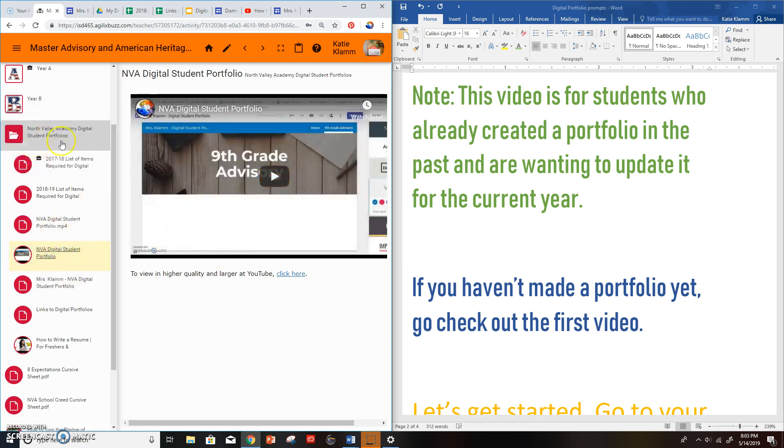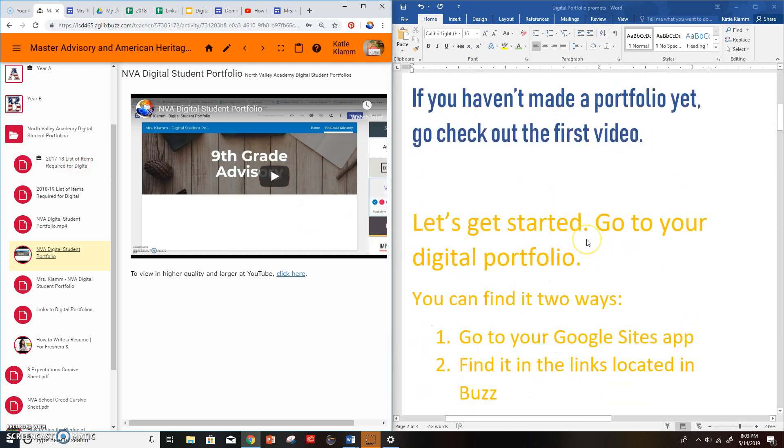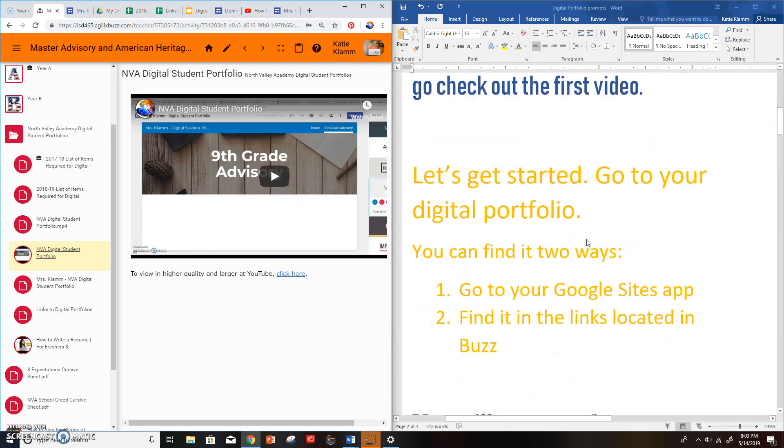Okay, so I'm inside of the North Valley Academy Digital Student Portfolio. That's inside of Buzz. Let's get started. First of all, go to your digital portfolio. You can find it two ways. Number one, you can go to your Google Sites app.